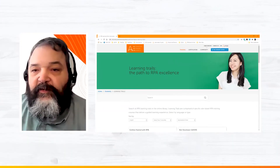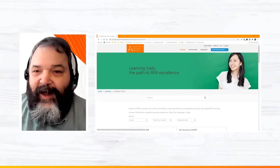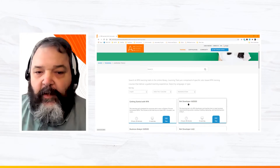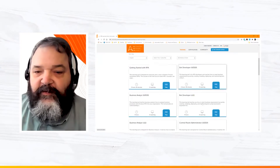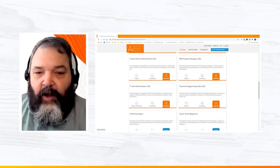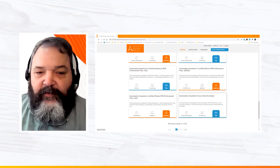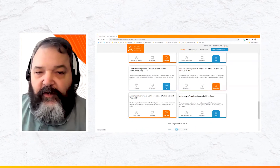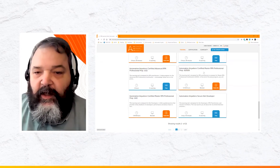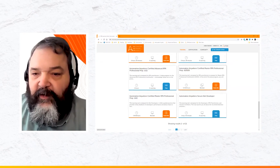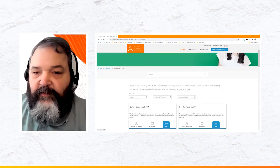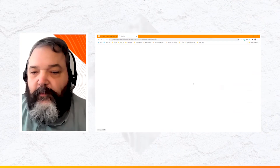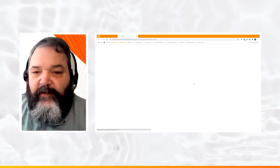I want to enroll in a learning trail. I've already been registered with Automation Anywhere University but haven't yet logged in. I'm interested in the Bot Developer learning trail. All learning trails are listed on the learning trails page and are color-coded: blue trails are free, such as the certification prep, and orange trails are paid — the master certification prep course requires a subscription.